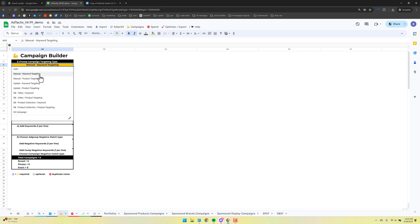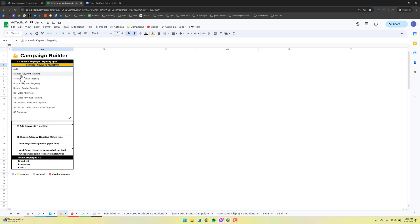If you have existing campaigns, you can consult the guide — there are some instructions on this — but you have to choose update versus manual. Update means you're adding keywords to existing campaigns. If it's set to auto or manual, that means it's a new campaign. So I'm going to do manual keyword targeting, which is probably the most common use case.